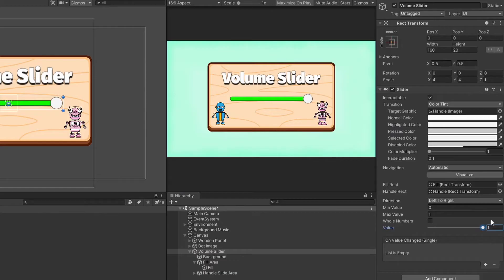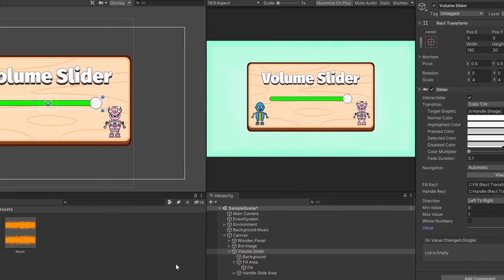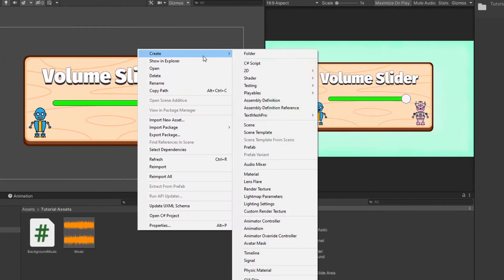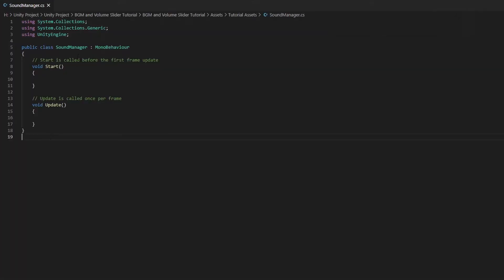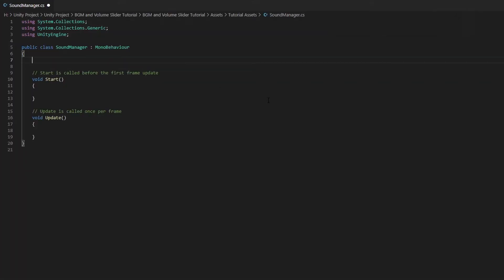1 being 100% and 0 being 0%. Let's create a new C-sharp script called SoundManager and open it up. Firstly, using the SerializeField attribute, create a slider called VolumeSlider.